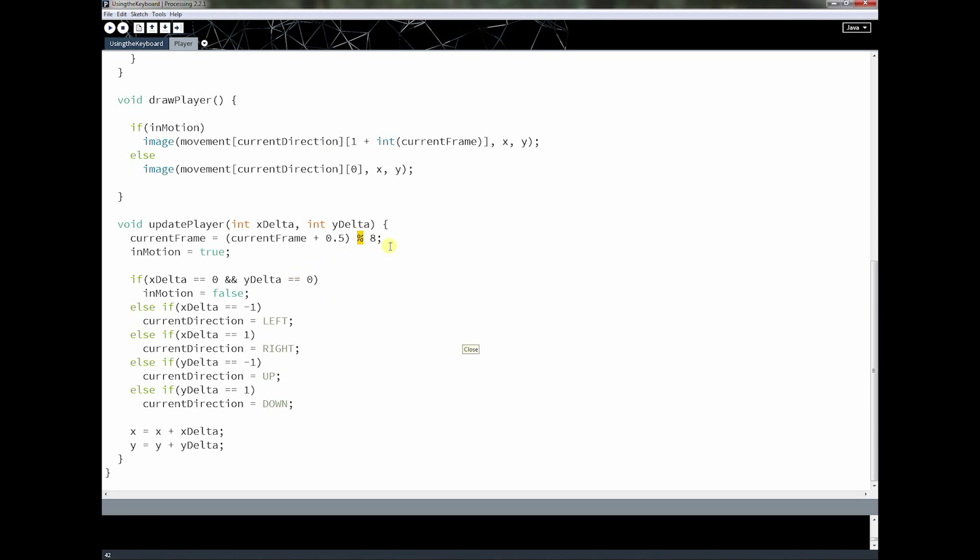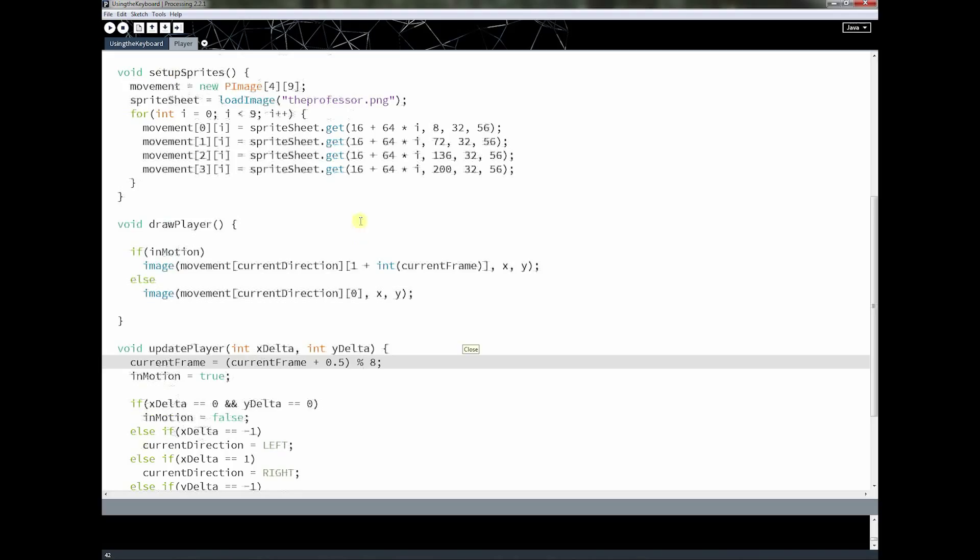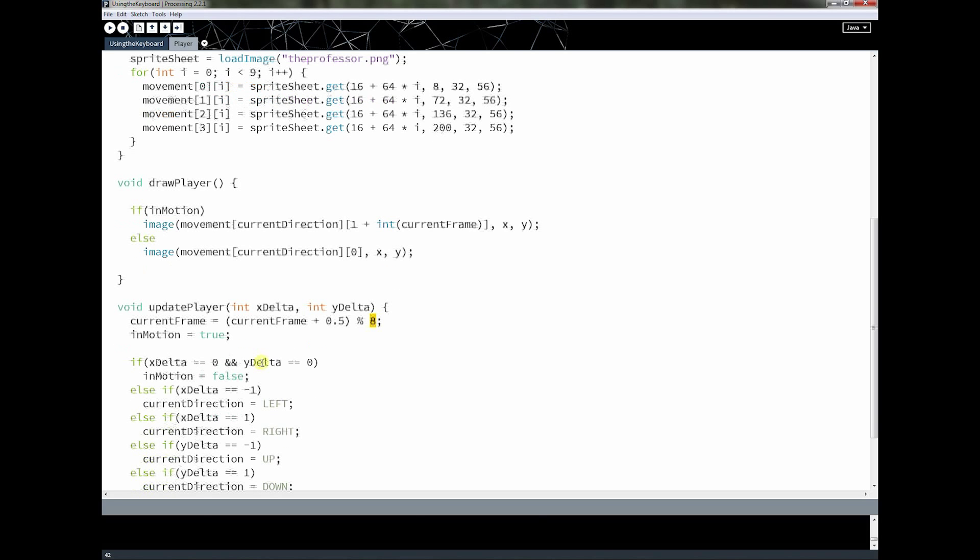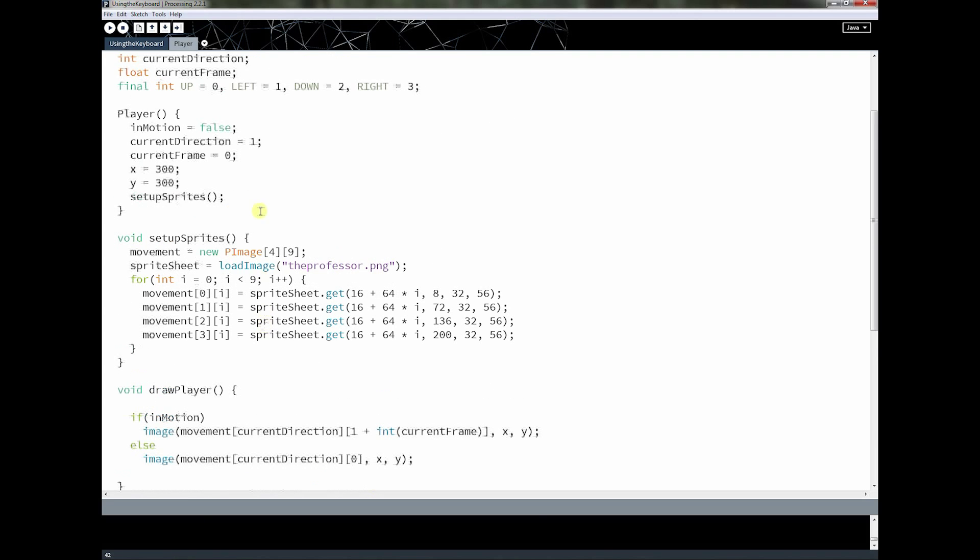So why am I using it here? Well you have to remember the professor PNG is broken into 4 rows and each row has 9 columns. And the first column is the character standing still. So those other 8 columns, 8 columns here, need to be drawn in a row and then I need to loop back around to the start. So what this is doing is it's saying take the current frame and the current frame if it's whatever number it is plus 0.5 divided by 8. Well the current frame starts at 0.